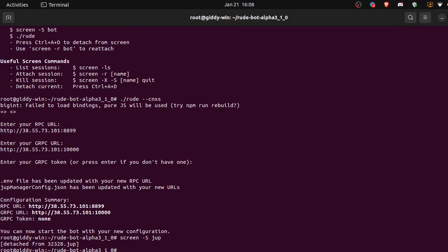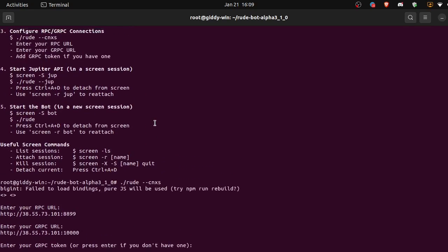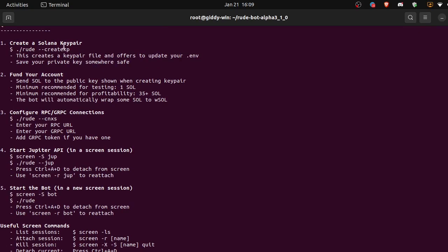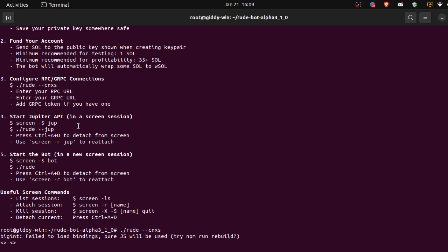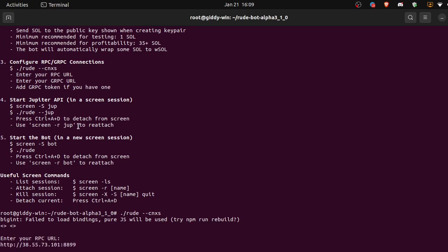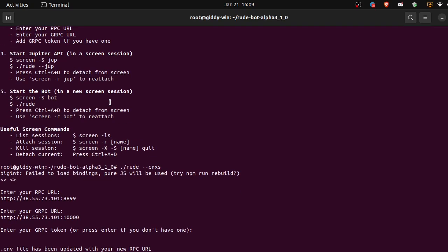Okay, so now our Jupiter API is running in the background. Our account is funded, we made a key pair, we funded the account, we put our connections in, we started our Jupiter API. It's running in the background in a screen session and now we should be able to run the bot. We can also run the bot in a screen session if we wanted to.